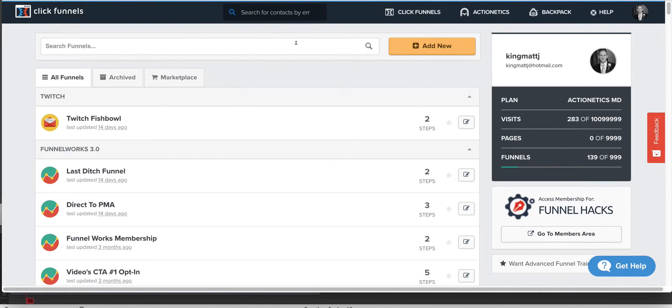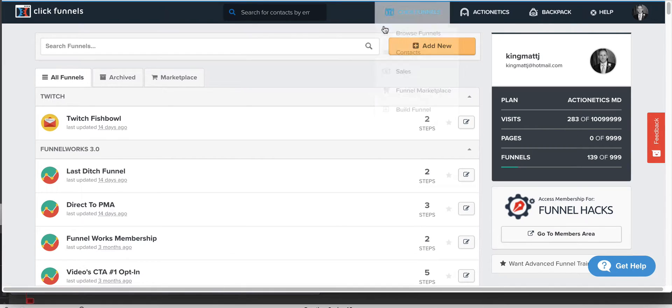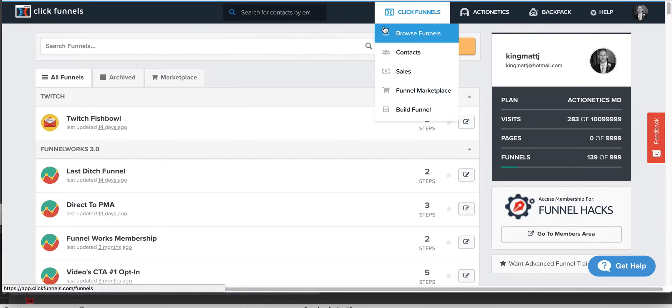There's two different types of webinar funnels that you can build. One is a live funnel, one is an automated funnel, and each of them work fairly different within themselves. They have different types of functionality, which I'm going to try and show you guys the live version here.